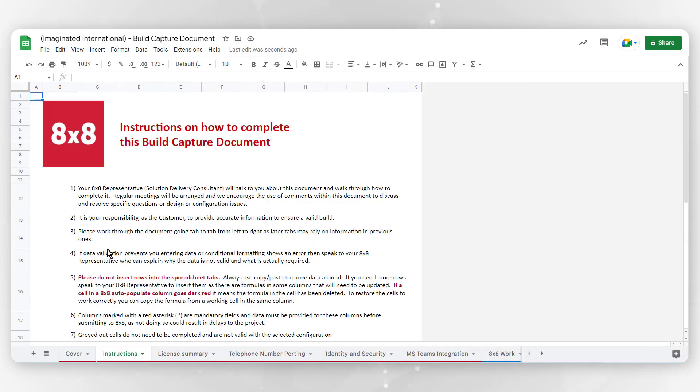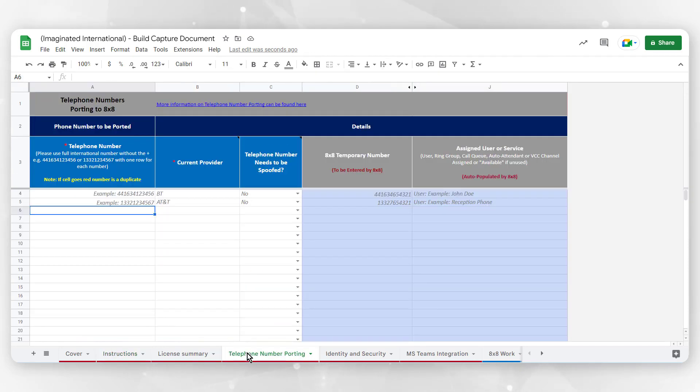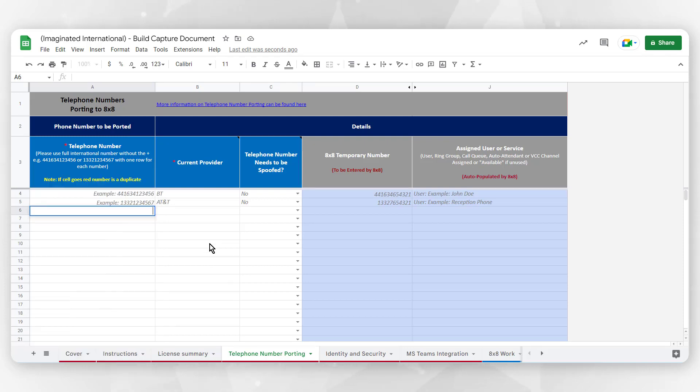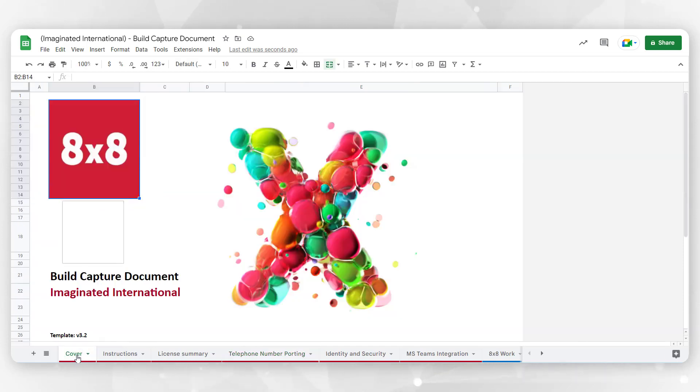Keep in mind that your 8x8 representative will talk to you about this document and walk you through how to complete certain aspects according to your specific organizational needs. However, we encourage the use of comments within this document to discuss and resolve specific questions. Feel free to add any contacts that you think would be able to assist in providing accurate information and ultimately help with your responsibility to ensure a valid Build.